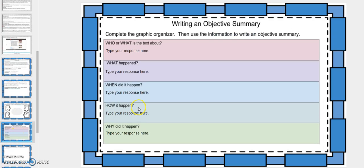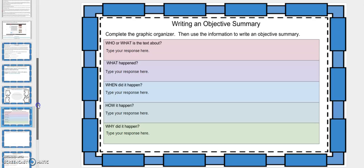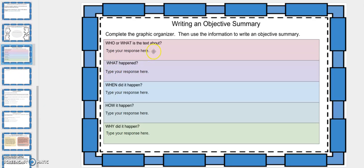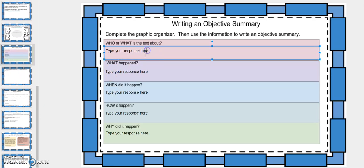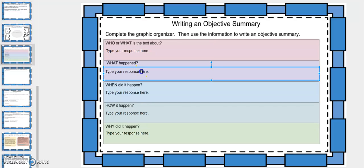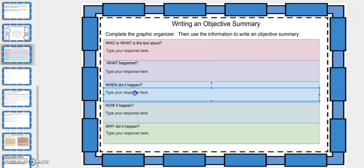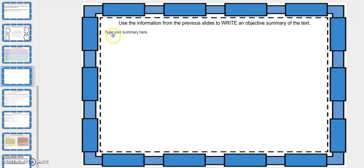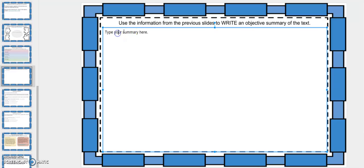The next lesson is to write an objective summary. We'll talk more in depth about an objective summary, but you'll have a graphic organizer that you have to fill out — you'll fill out each of these — and then you'll take some time to write your objective summary right here.